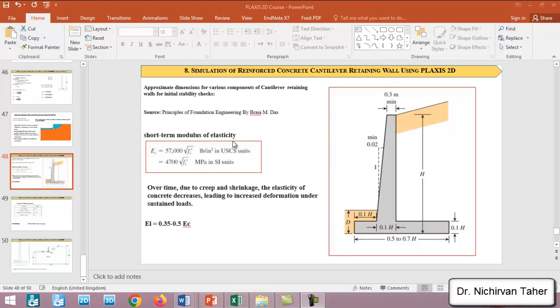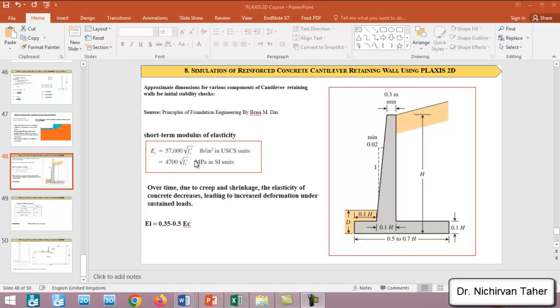In previous examples we talked about how we can estimate the modulus of elasticity from these equations offered by ACI code. We have this equation, a constant times square root of f'c, which is the compressive strength of concrete. But this is for short-term modulus of elasticity.